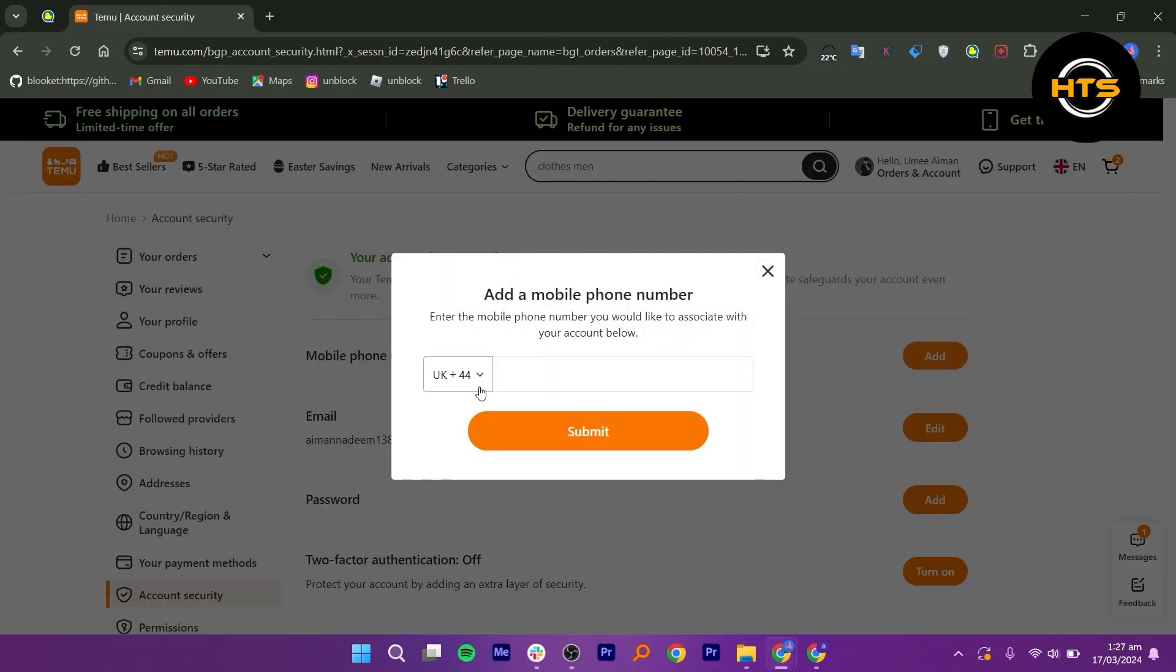Next, click on add phone and enter your phone number and then click on next.